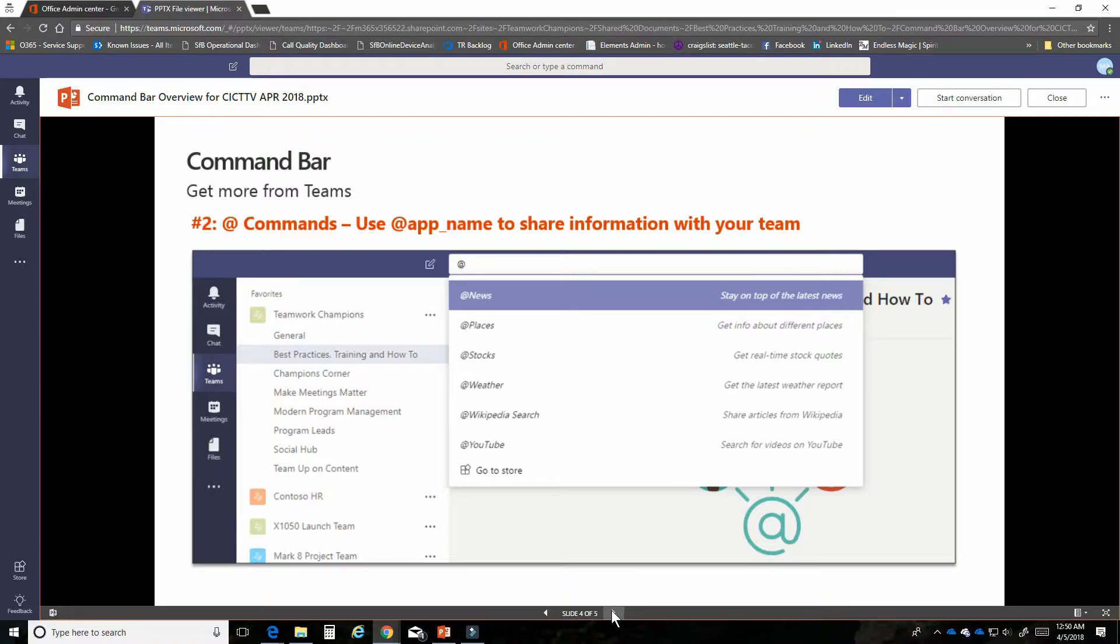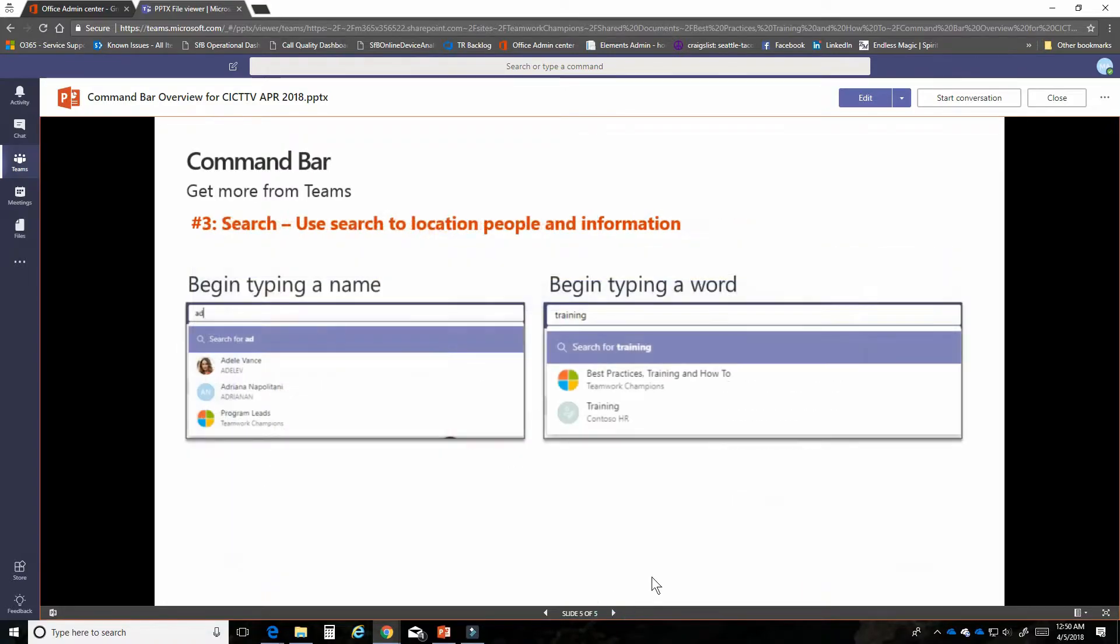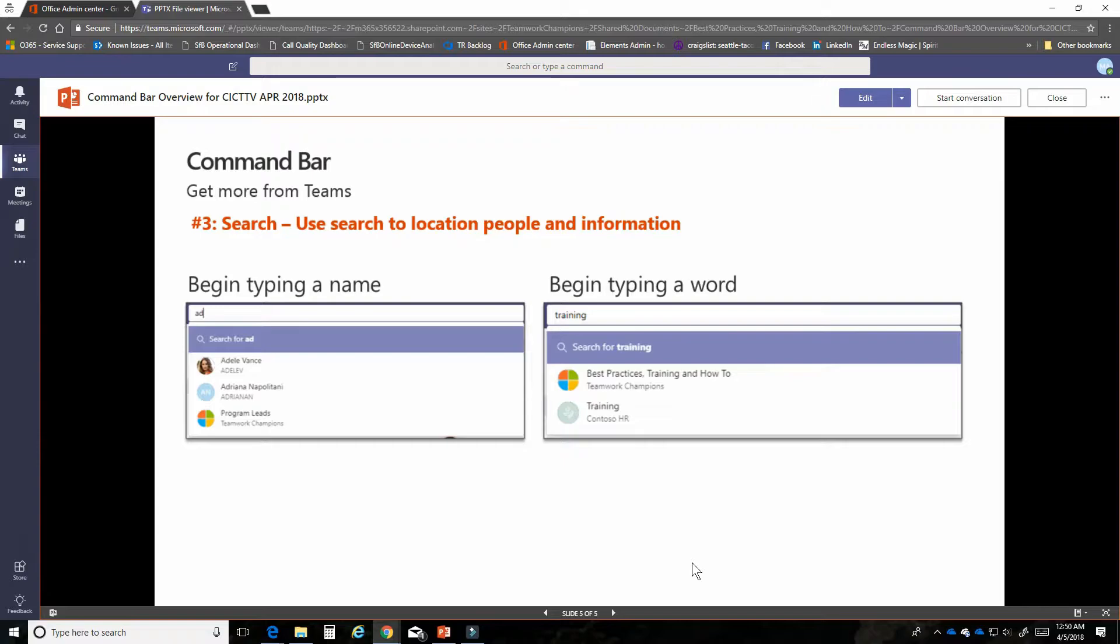And lastly, it's a search experience. If you start typing a word or typing someone's name, that information will automatically come up for you. So let's get started.